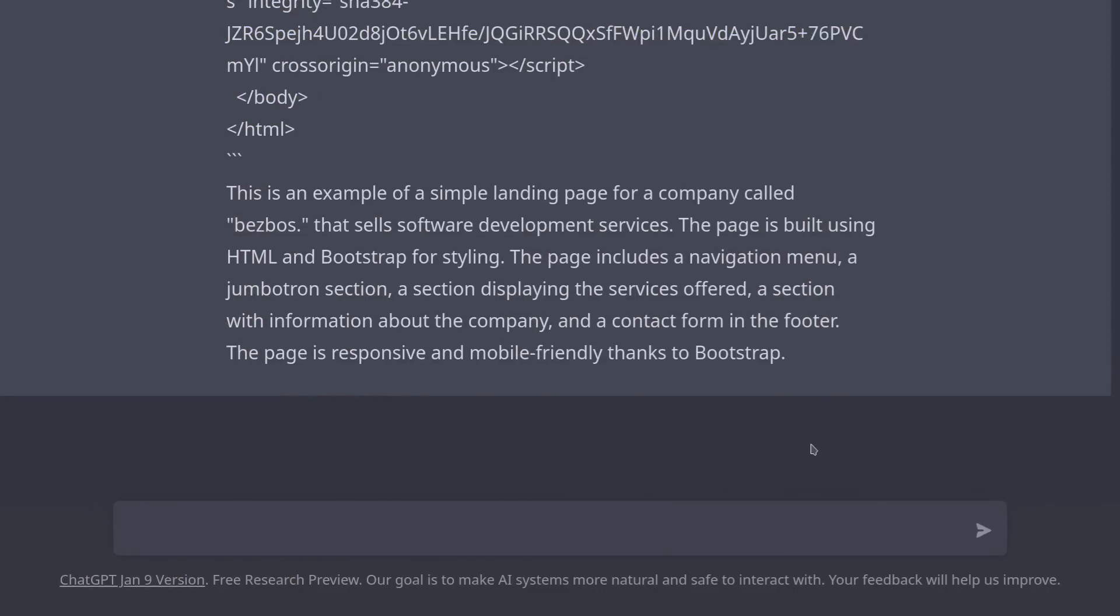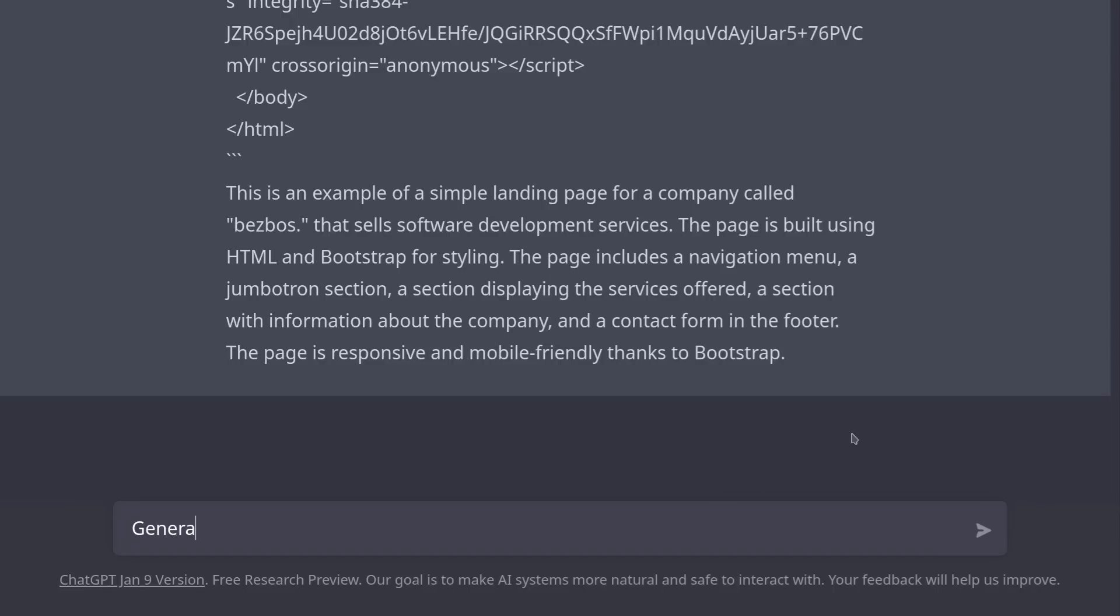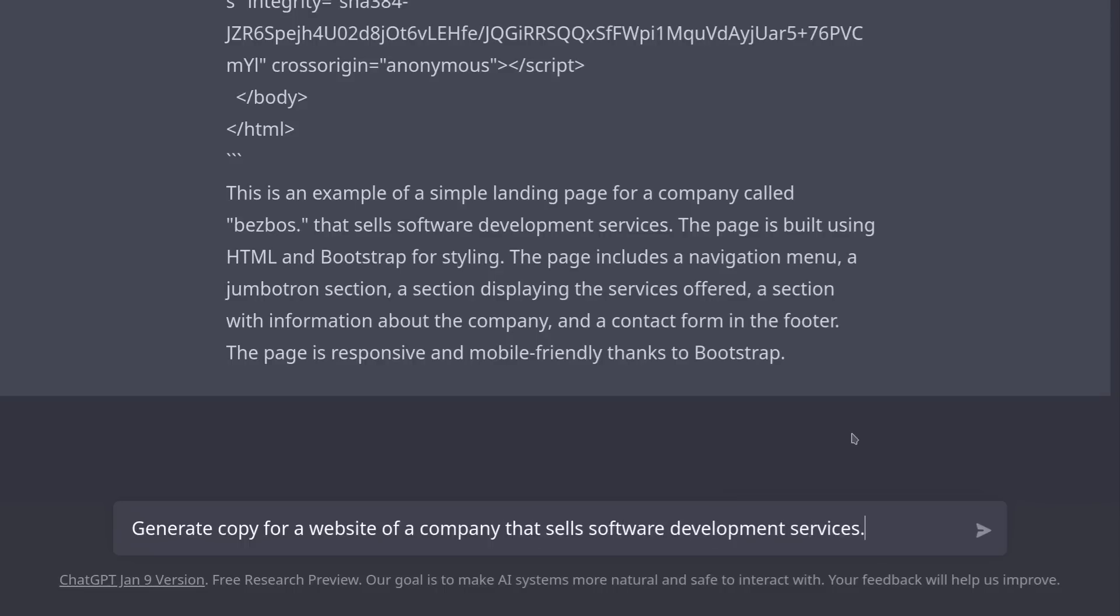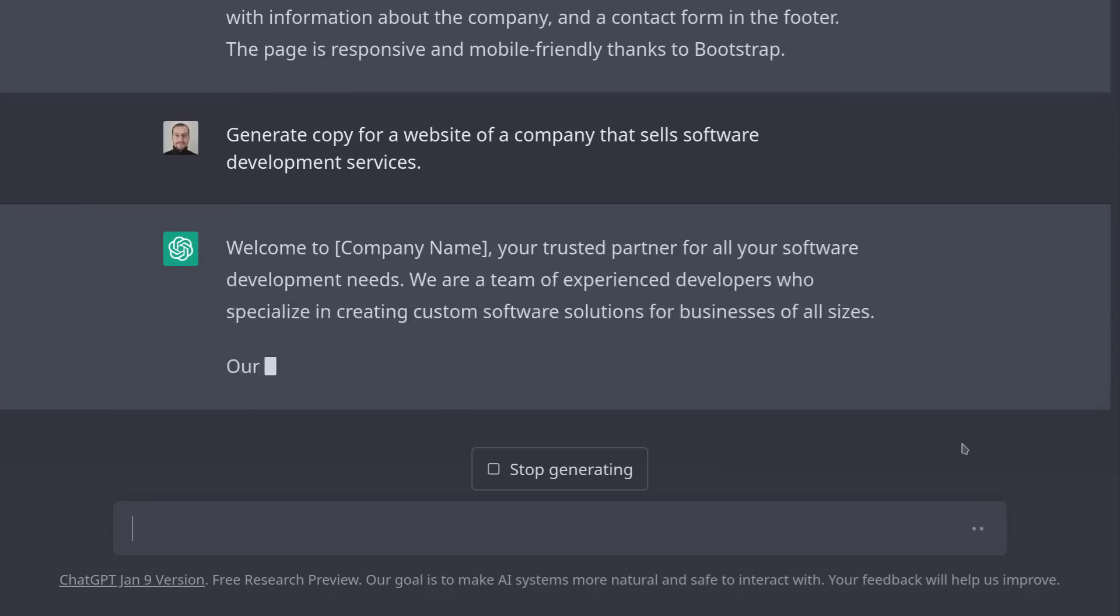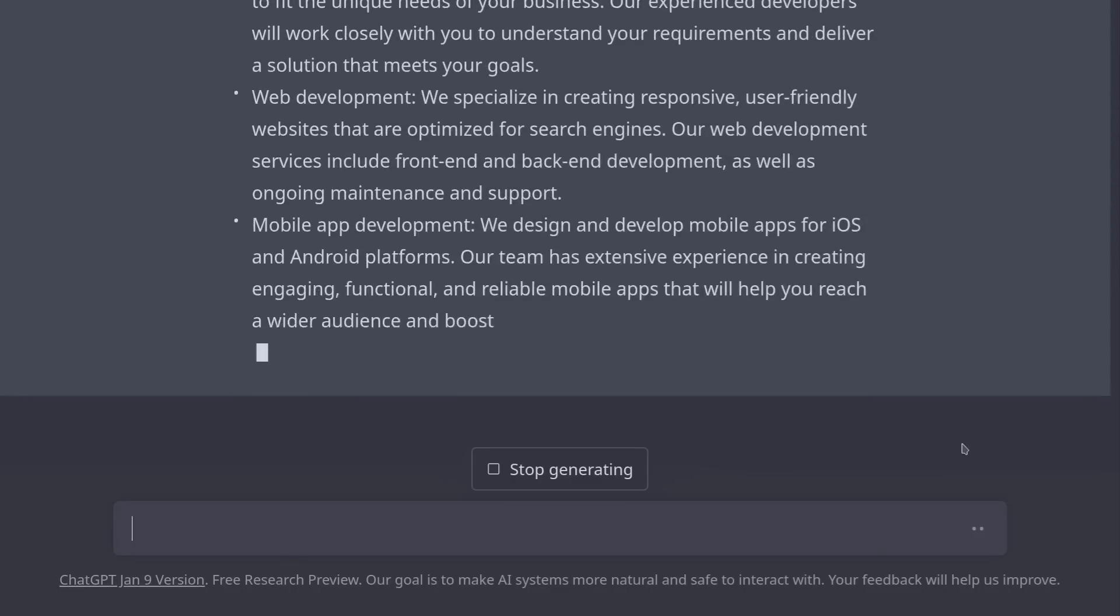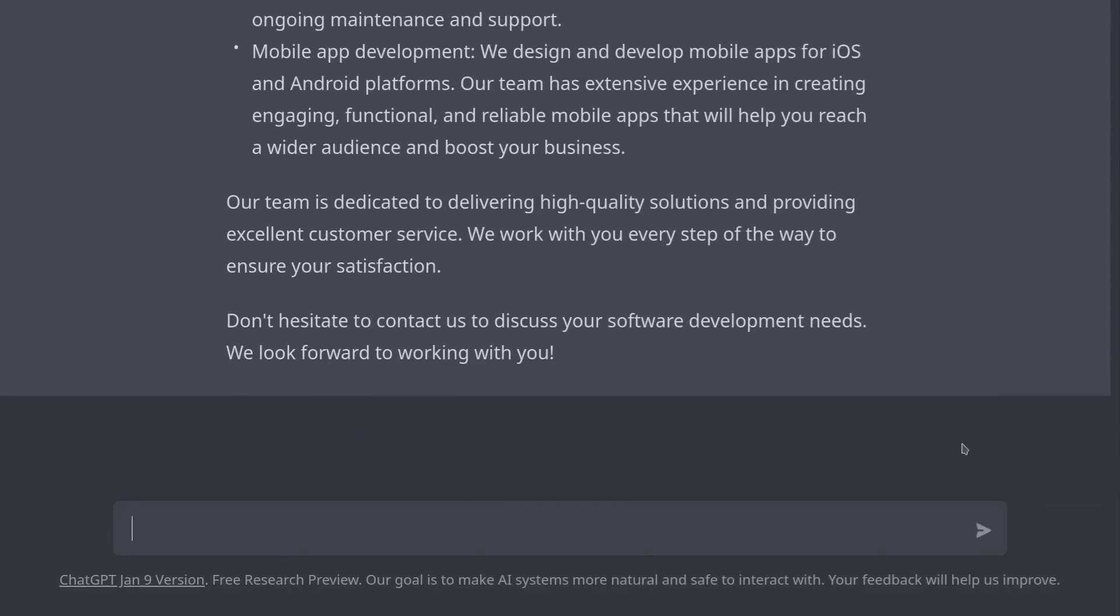Sometimes we have a template for a website, but we don't have the content. Well, we can ask ChatGPT to generate it for us as well. Generate copy for a website of a company that sells software development services. Very nice.